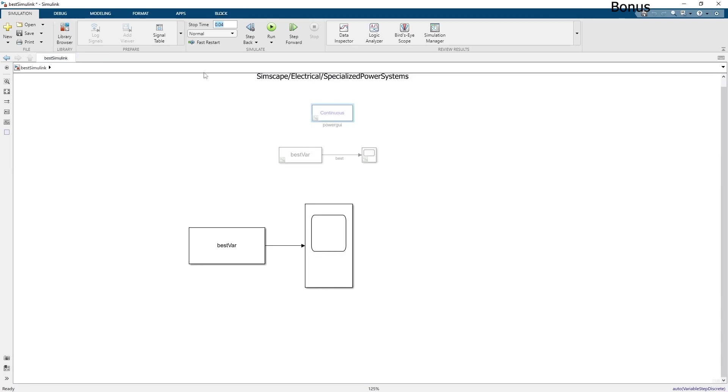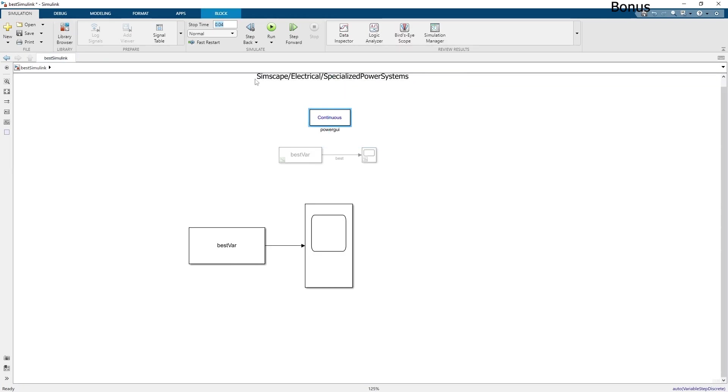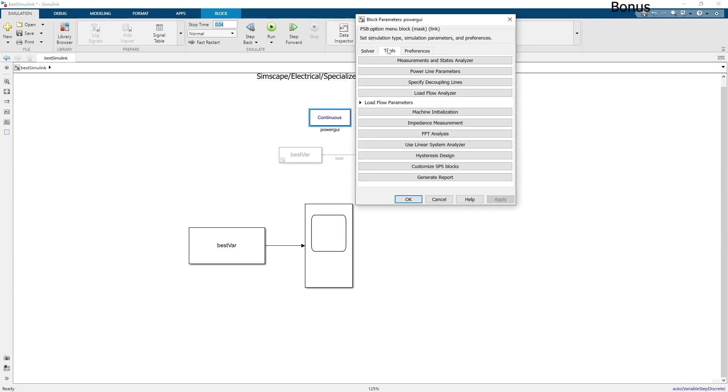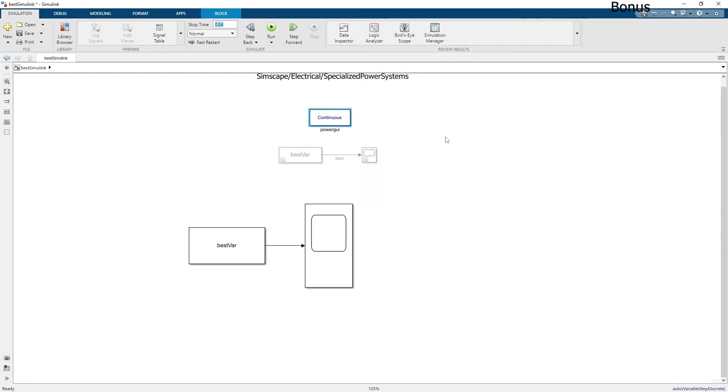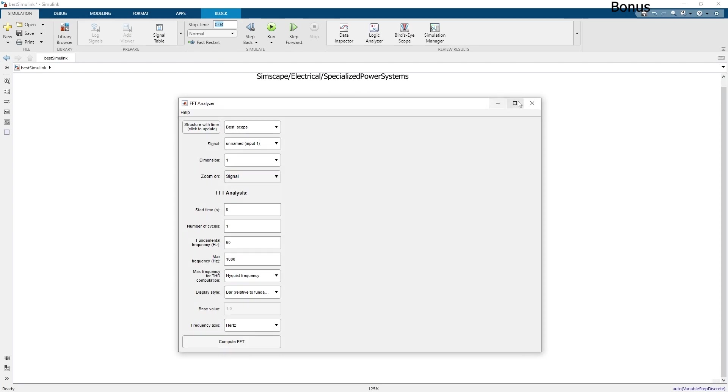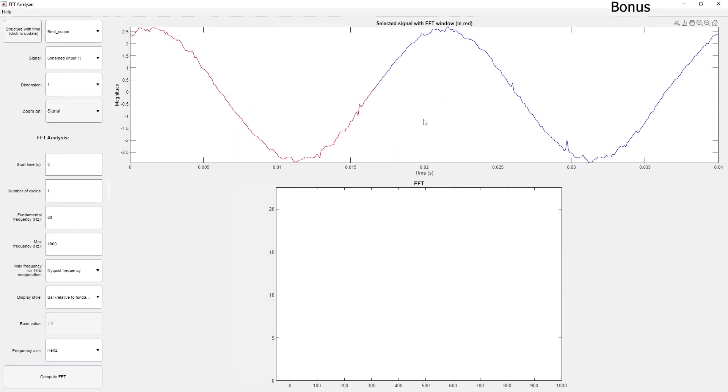With this block from Simscape Electrical Specialized Power System called power_gui, you can do an FFT analysis. This will take the data we sent from our scope and analyze it by making an FFT analysis. You put the right frequency minus 50 hertz, max frequency I chose 2500, then compute. Now I can see my FFT analysis.